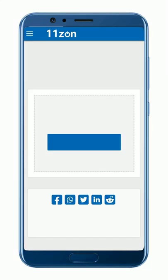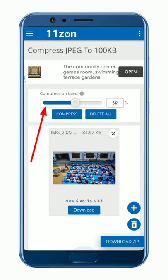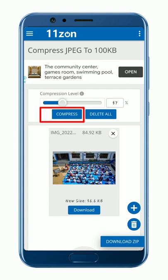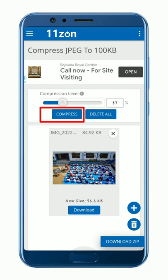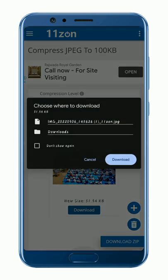Go to the add post page, scroll down, and you will see a green compress button. Click on it and you will be redirected. Select an image from your device, change the compress level according to your need, click on download, and save it to your device. Now your image is ready to be uploaded.